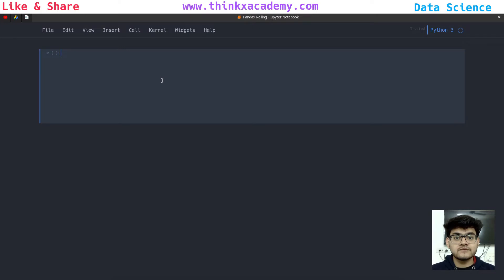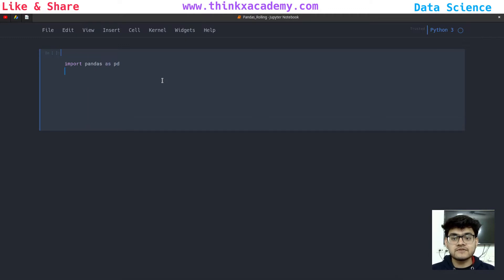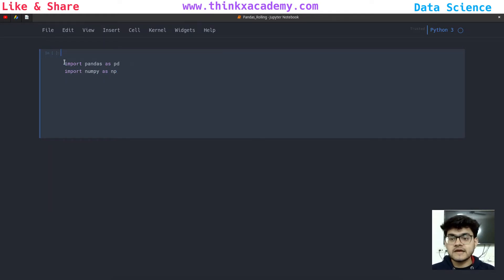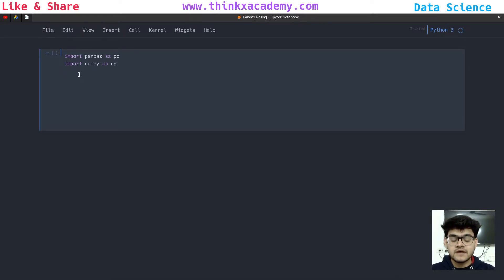We are going to start with the first thing, which is importing the libraries — the pandas library and the numpy library. And then we are going to use the IPython library, which will help us in displaying the rows and columns of the dataset in a very good way.